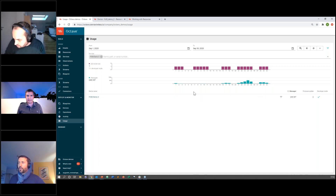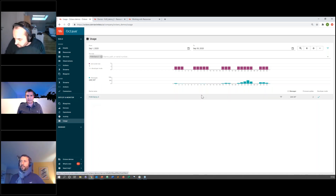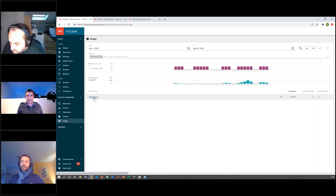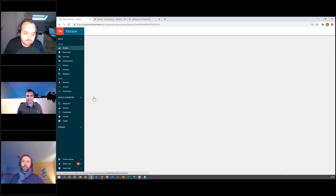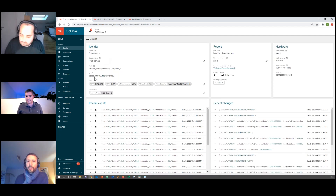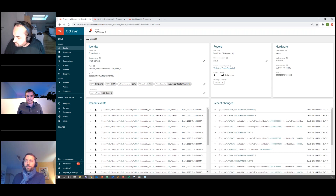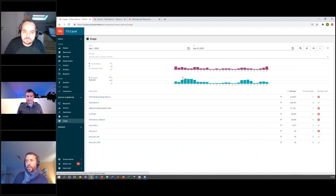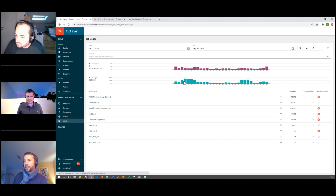You can also zoom out to see what a device has been consuming over the whole month — when it was active, its usual message consumption, and if there was a peak on a given day. You have a direct link to the device, so if a device had a spike or hasn't been communicating, you can click through to the specific device page and look at what is running and implemented on that device.